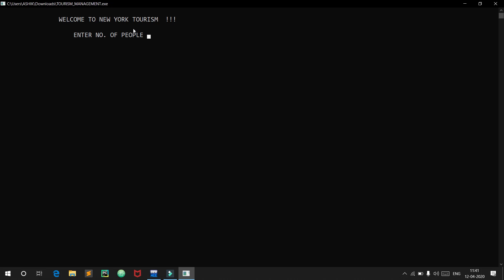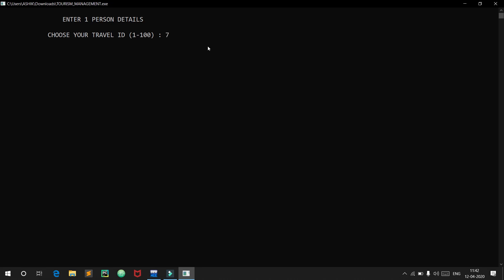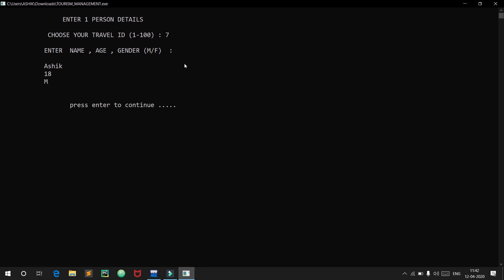Welcome to New York tourism. We are asked to enter the number of people, so we will enter two. It is now saying to enter the first person's details and choose a travel ID between 1 to 100. We will choose seven. It is asking to enter the name, age, and gender, so I will enter those.